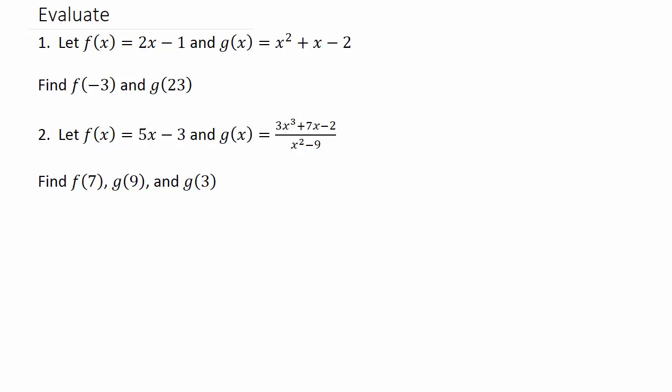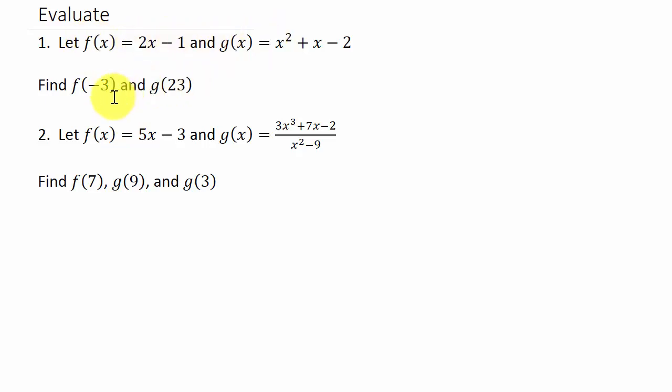Alright, so this video we're going to look at WX Maxima and how to evaluate functions. If you want to take a minute and write these down, these are the problems we're going to work. We're going to evaluate these two functions. We're going to evaluate F of X at F of negative 3 and G of X at G of 23.